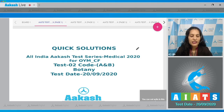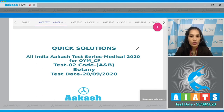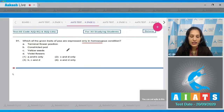Hello students, I'm going to discuss the quick solutions of All India Aakash Test Series Medical 2020 for carry forward and OIM students. Your test is test number two, code A and B, held on 20th September 2020. I'll be dealing with the botany section. The very first question in the botany section is question number 91.